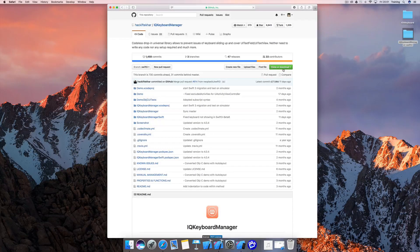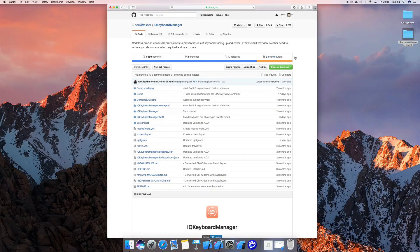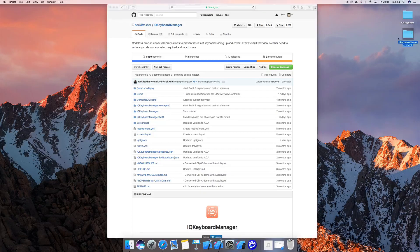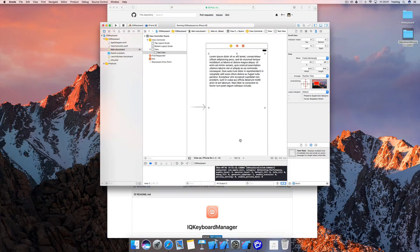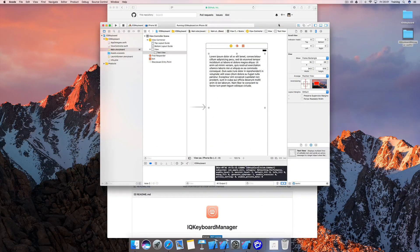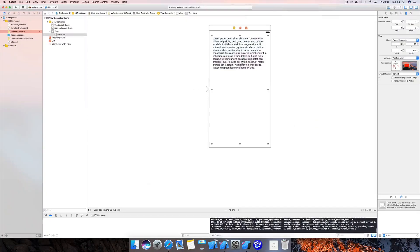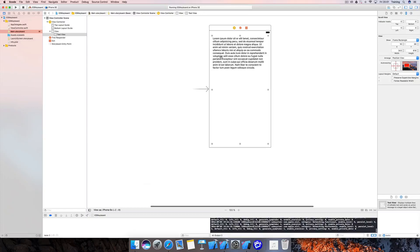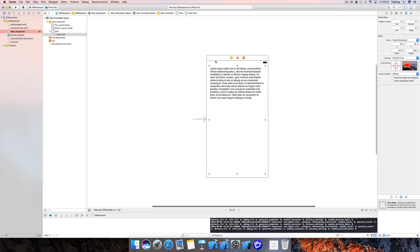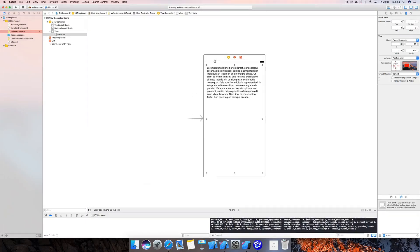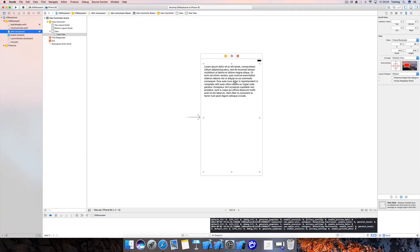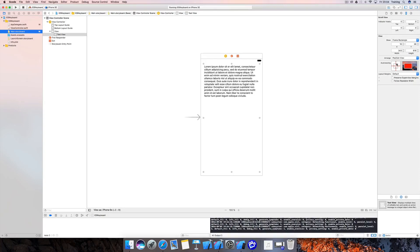For now let's choose the Swift 3 branch here and make sure to clone or download that to your desktop. I've already done that and I have also already created this Swift project. As you can see, all I did really was add this text view into my view controller here and set the auto resizing masks in the identity inspector.